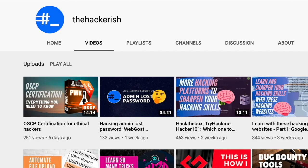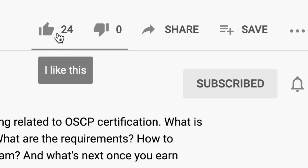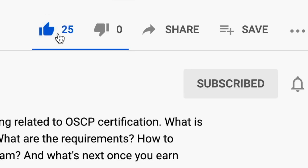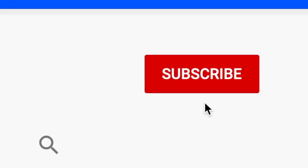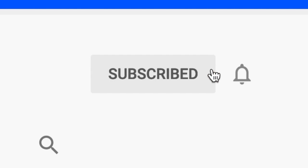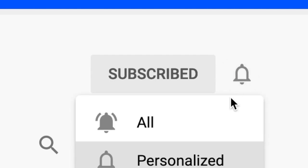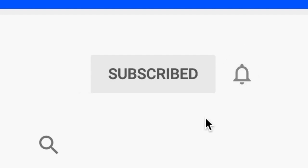If you found this content helpful, make sure to like, comment and subscribe to this channel so that you get updates whenever I publish a new video on ethical hacking and bug bounty hunting.